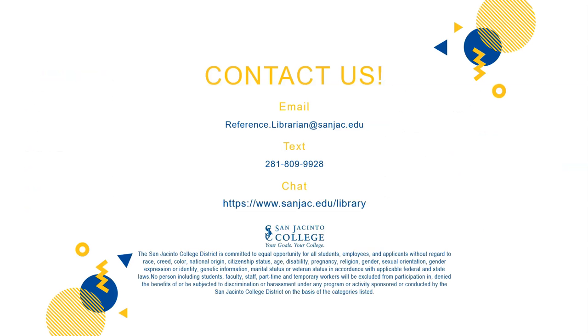If you need help finding reputable websites or using the Google Advanced Search, please ask a reference librarian. We're always here to help!